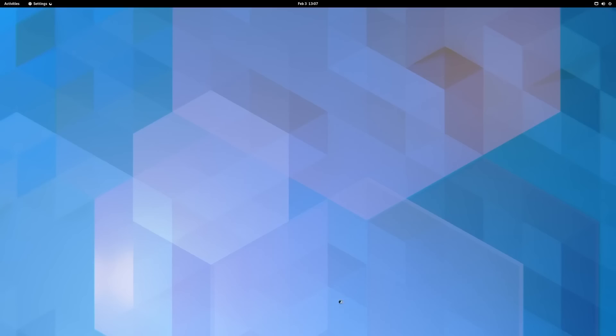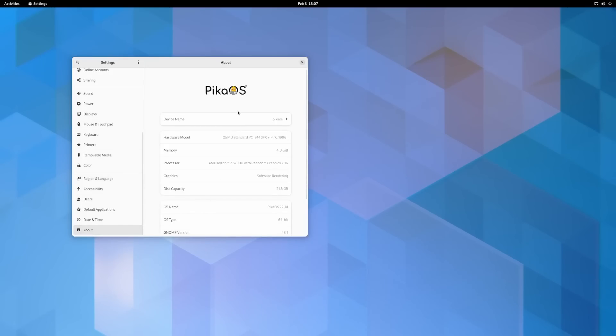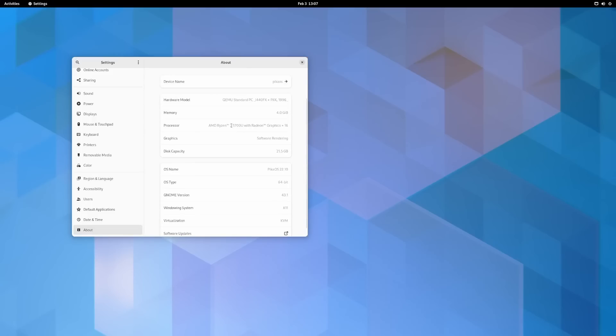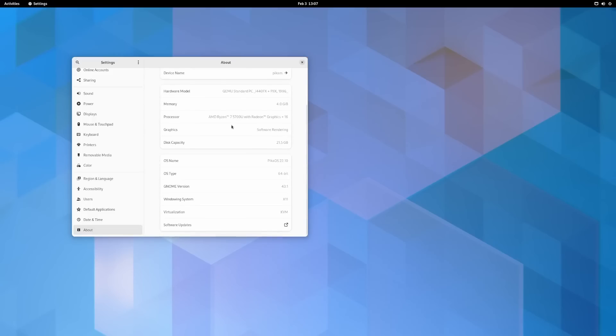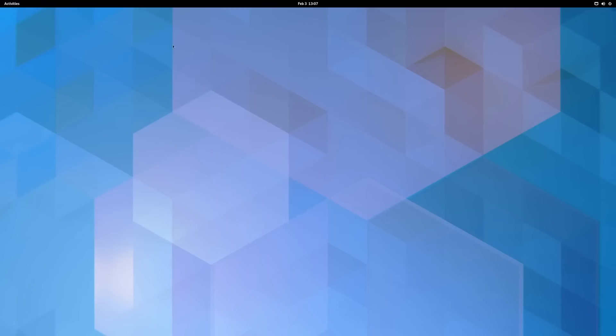Then you've got your settings. Let's go ahead and look at About real quick. It's PikaOS, I've got four gigabytes of memory issued to it, it's 64-bit, Gnome version is 43.1, it's using X11 as your windowing system. It's PikaOS 2210.